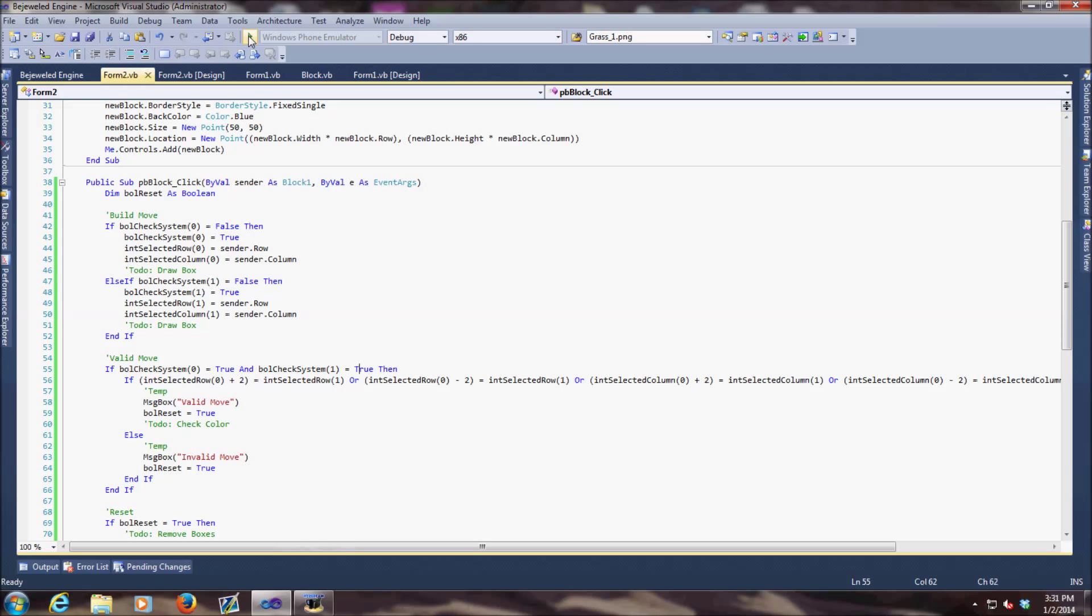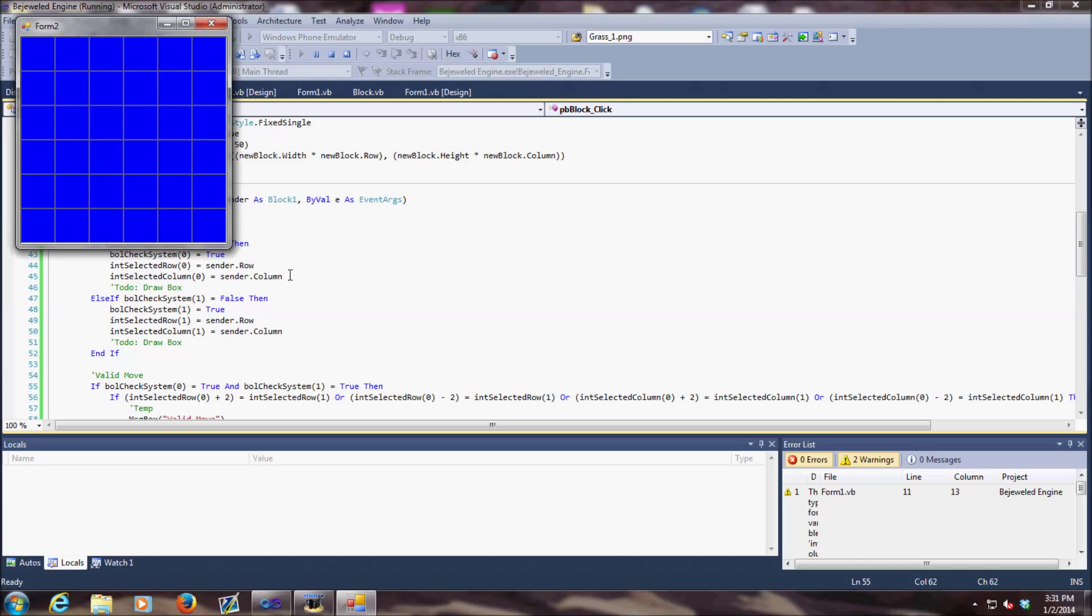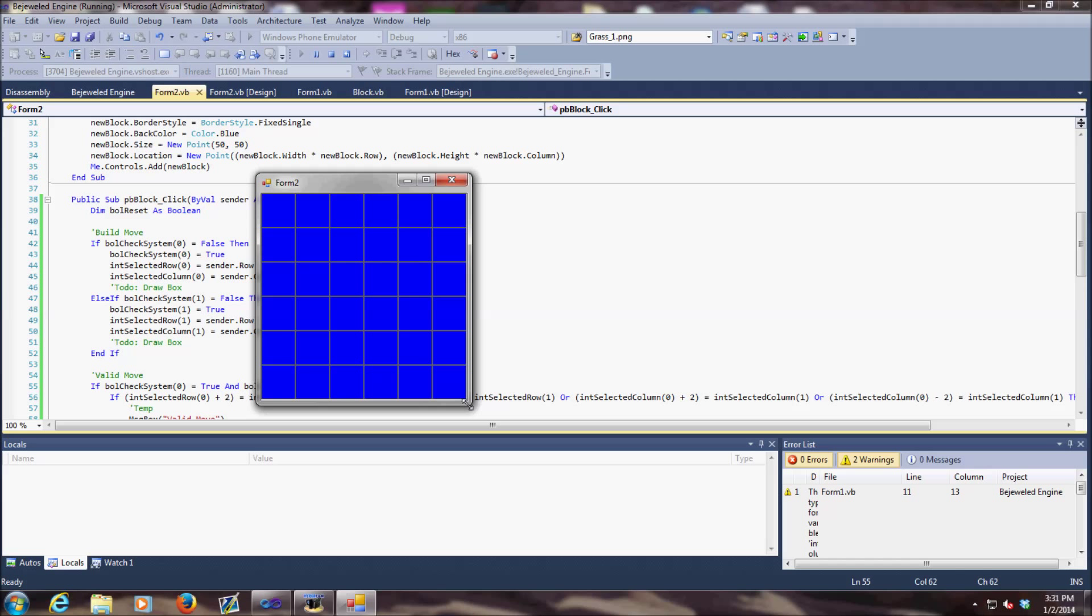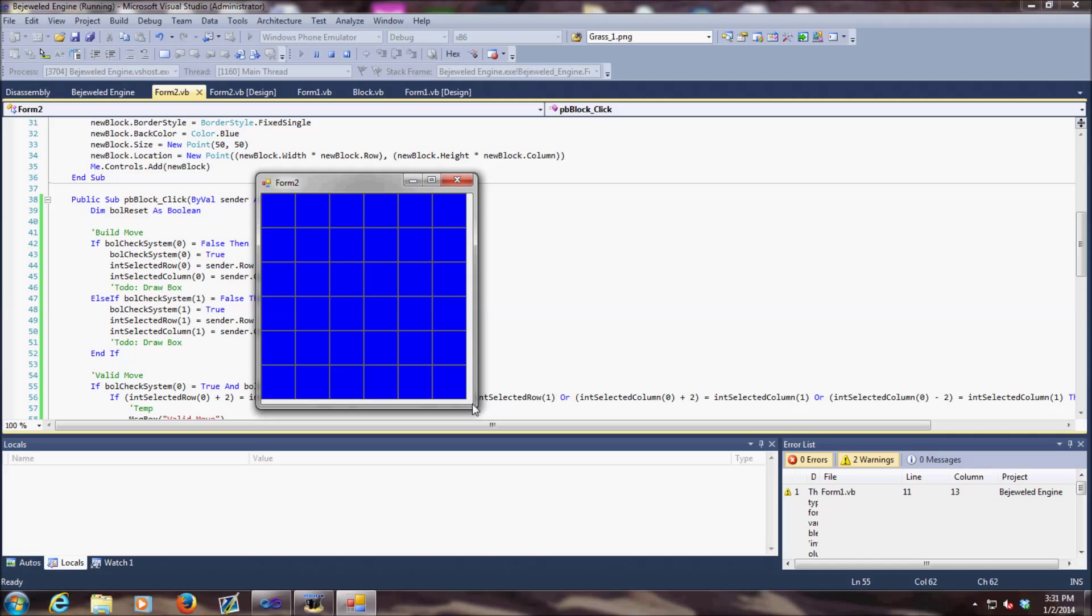Hello everyone, today I want to show you a quick look at my little Vjeweled engine that I've been working on. It's a really simple sample right now, but I'll go over it quickly with you guys and show you what you can do in Visual Basic .NET. It's a really simple game.